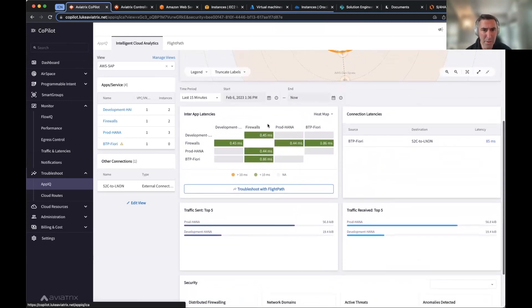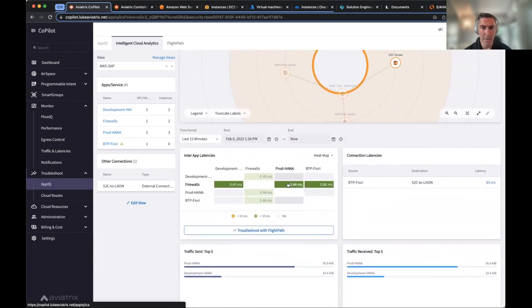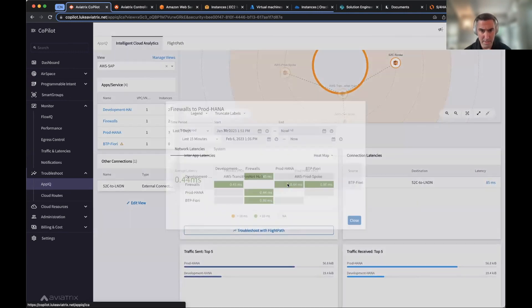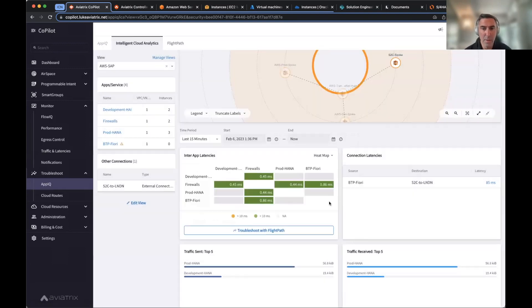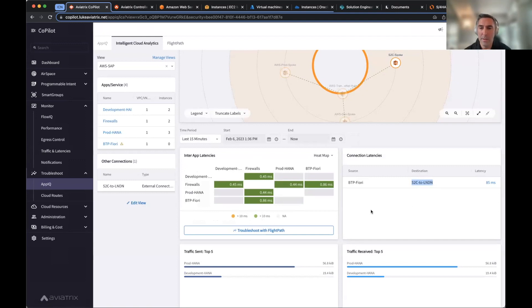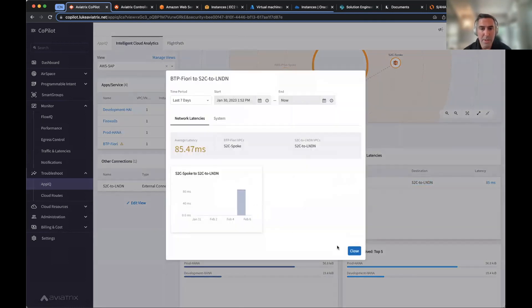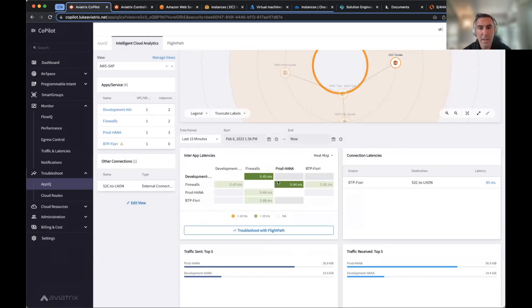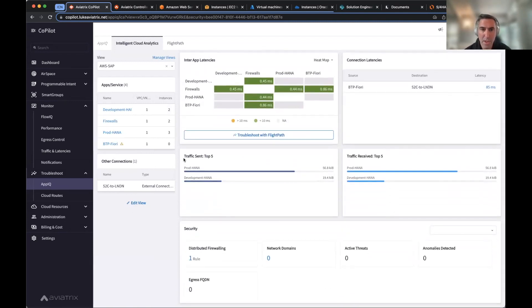And you can go in and essentially look at say, prod HANA. Has that latency changed between it and the firewall? Has latency changed between Fiori? Has latency changed to say your on-prem or your remote users that are coming in, say from London. So from London, I'm connecting into my BTP Fiori landing zone and I have 85 milliseconds. Has that changed? So you're able to look in a time series latency, connectivity connection latencies, hop by hop between your infrastructure.